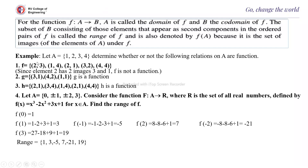Suppose A = {1, 2, 3, 4}. Determine whether or not the following relations on A are functions. F = {(2,3), (1,4), (2,1), (3,2), (1,4), (4,4)}. You can see 2 has images 3 as well as 1, so it is not a function. G = {(3,1), (4,2), (1,1)}, so here G is a function.